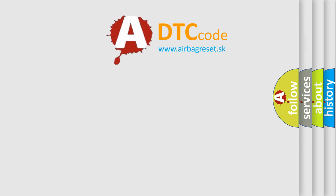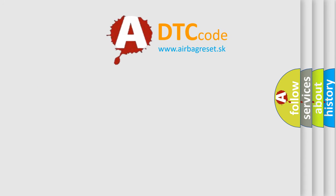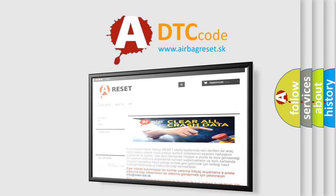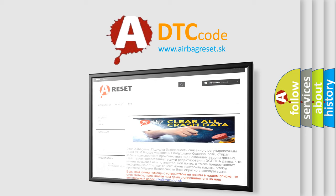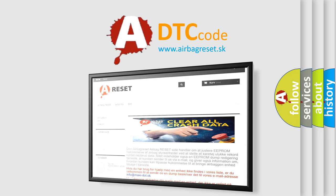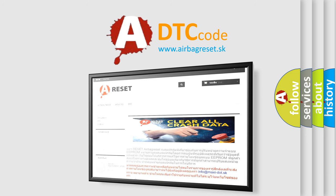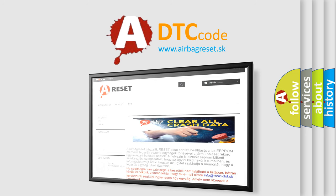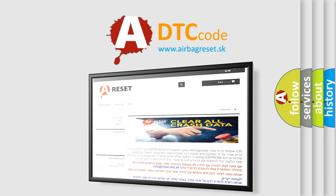The Airbag Reset website aims to provide information in 52 languages. Thank you for your attention and stay tuned for the next video.